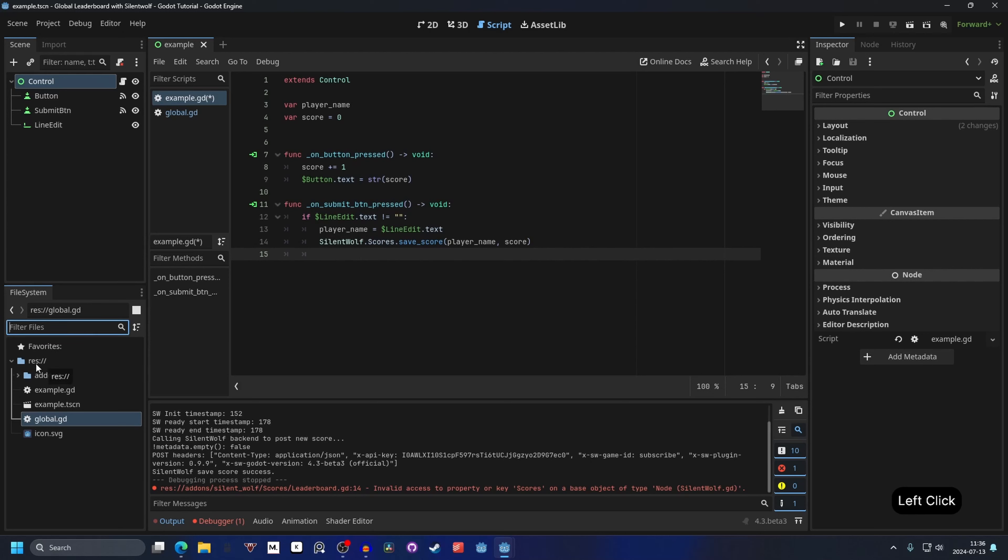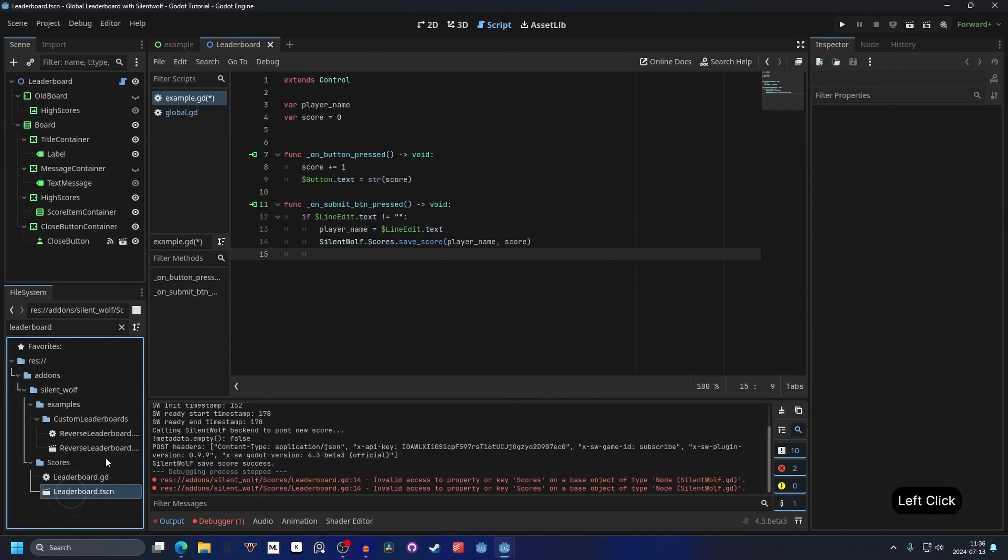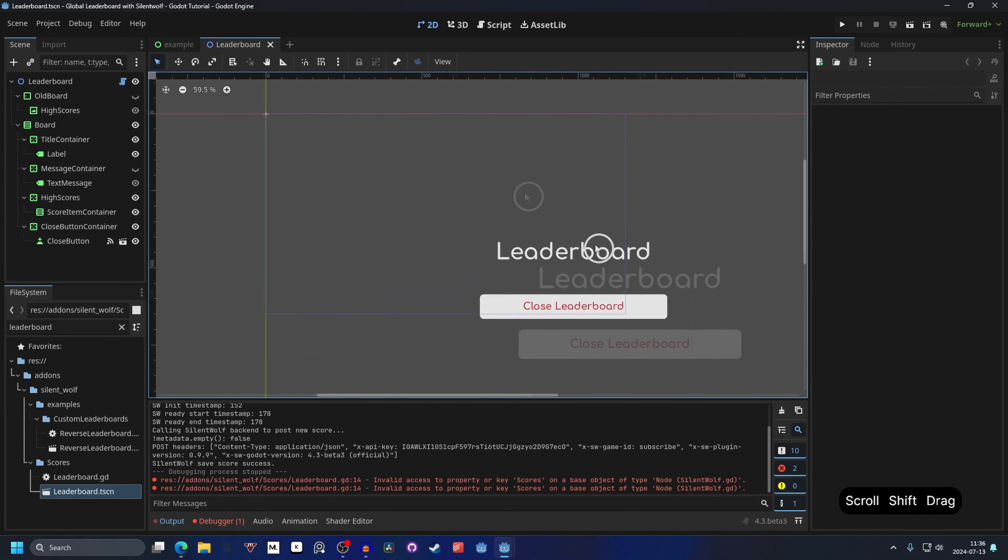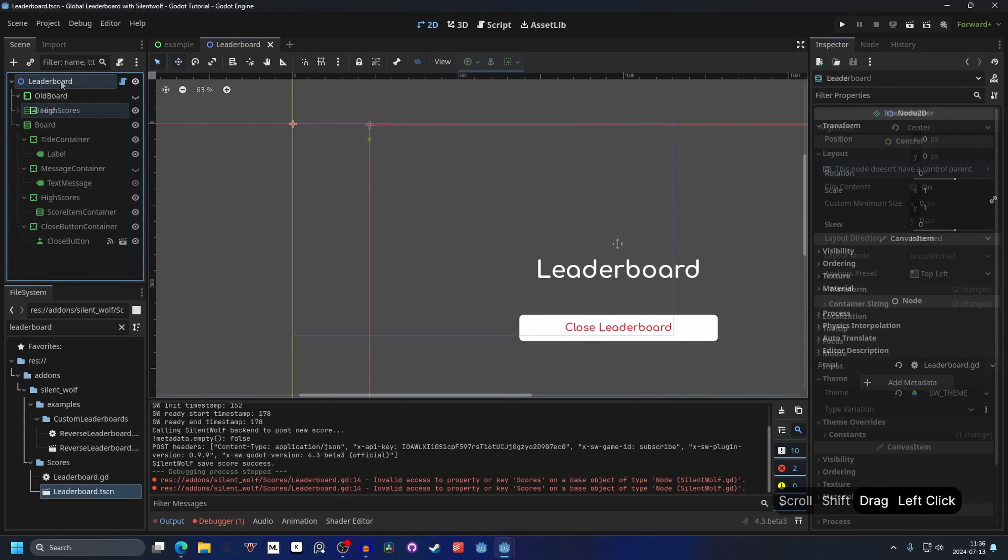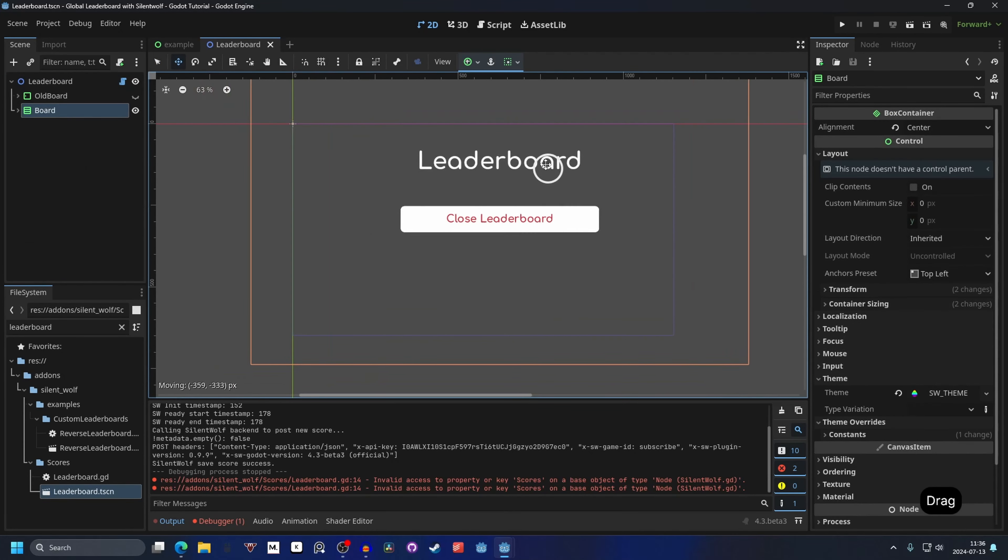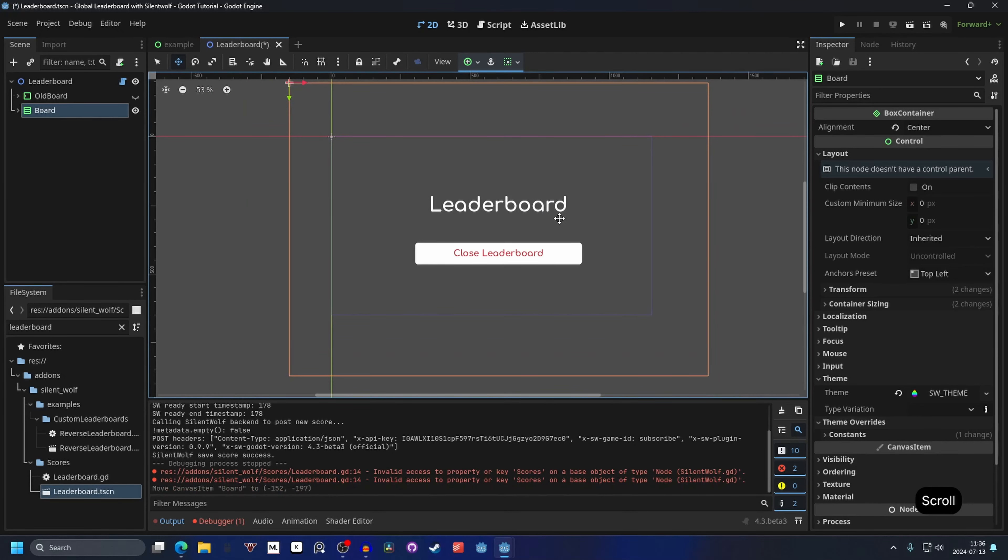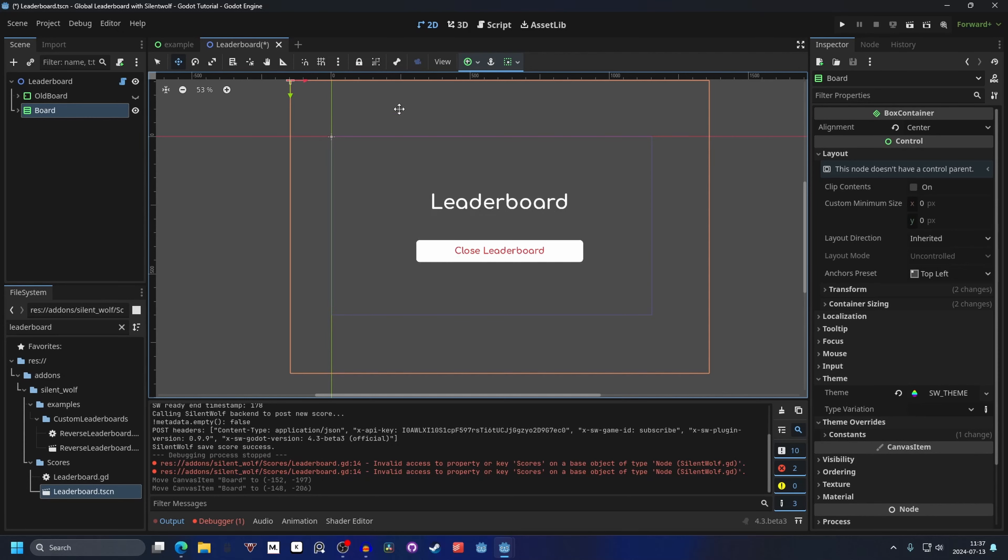With the add-on you get a leaderboard scene. So if you search for leaderboard. You will have a leaderboard scene. So you can open this up. And we can check it out. It's the leaderboard and close leaderboard here. It's a little bit off center. But that's easier to fix. We can select the board. And we can just move it to the center here. It's still a little bit too big. But you can change around with the font sizes and sizes of everything. Save this.